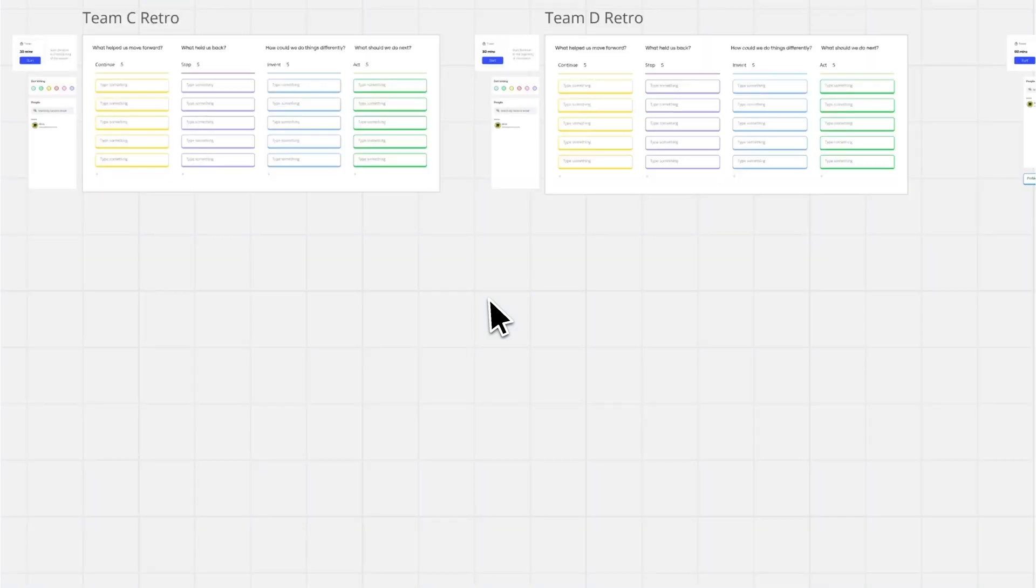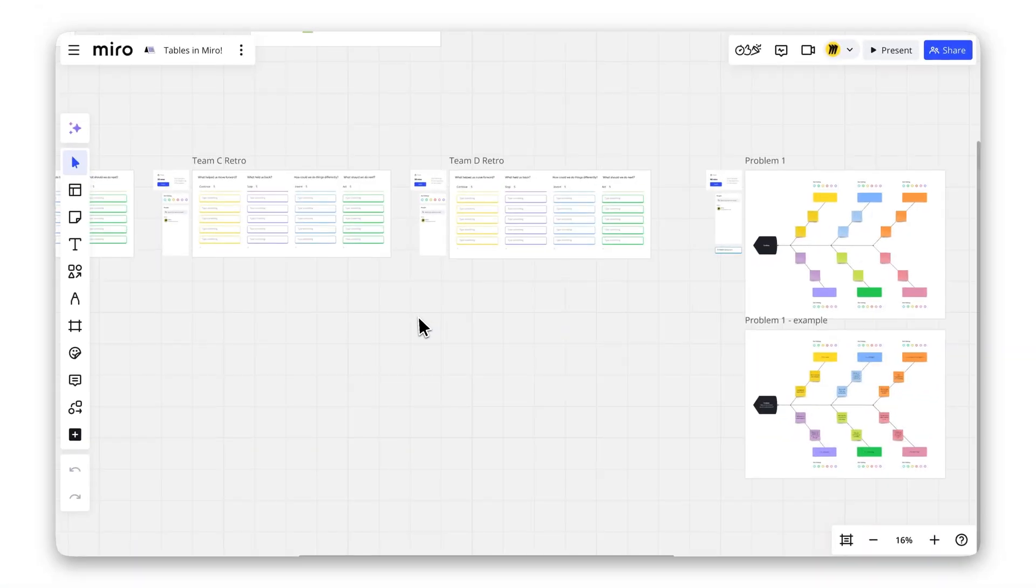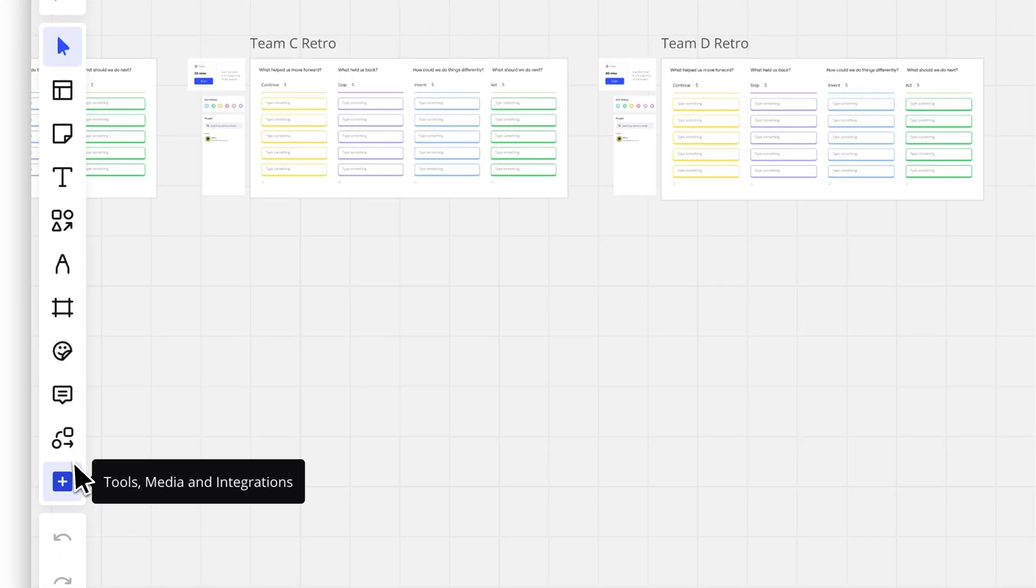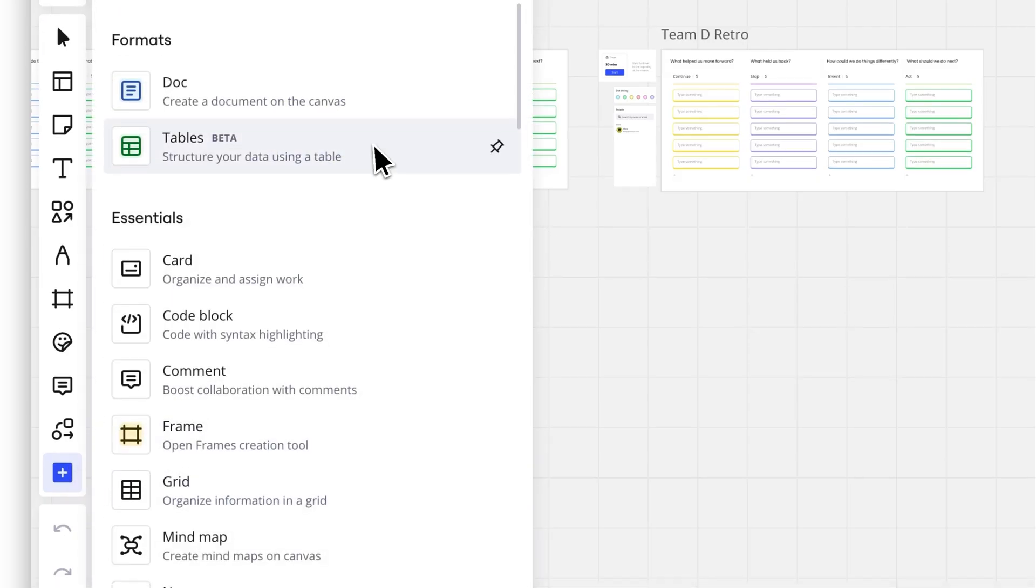First, open the Miro board where you want to add your table. Next, go to the left toolbar, click the plus button, look for tables, and click on it.